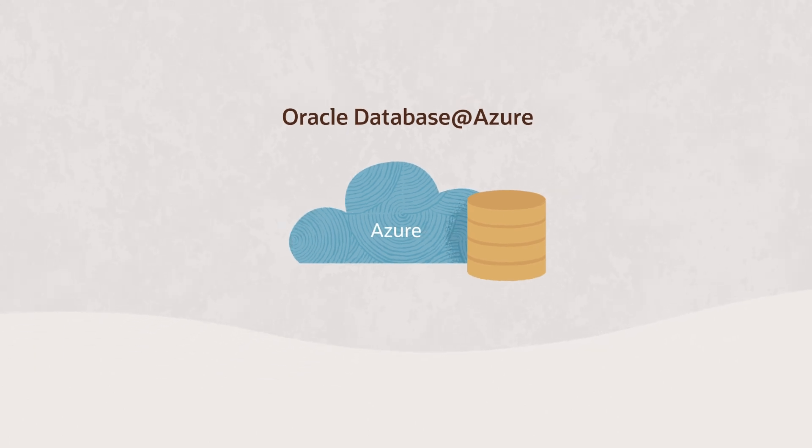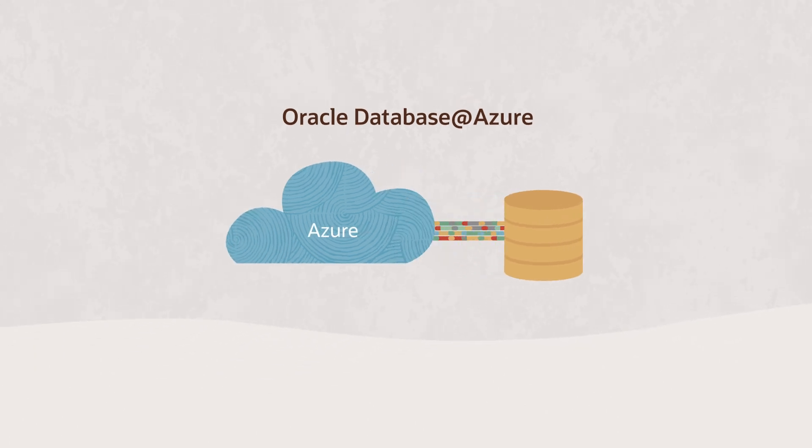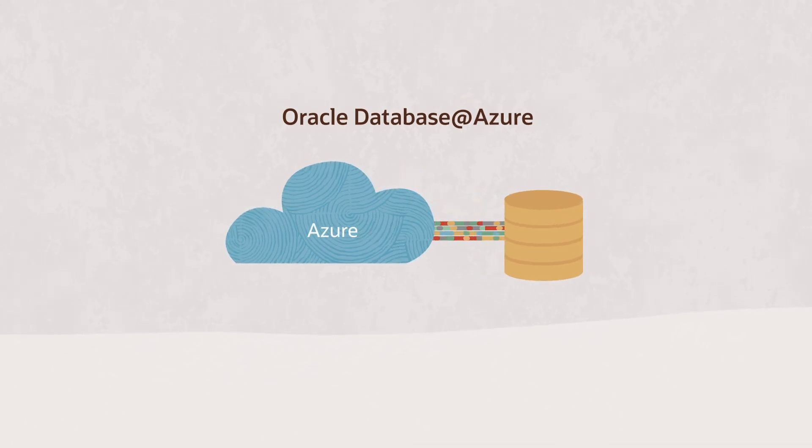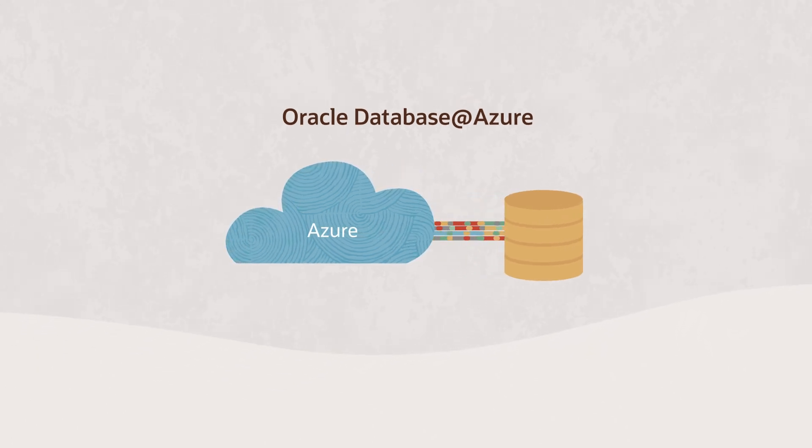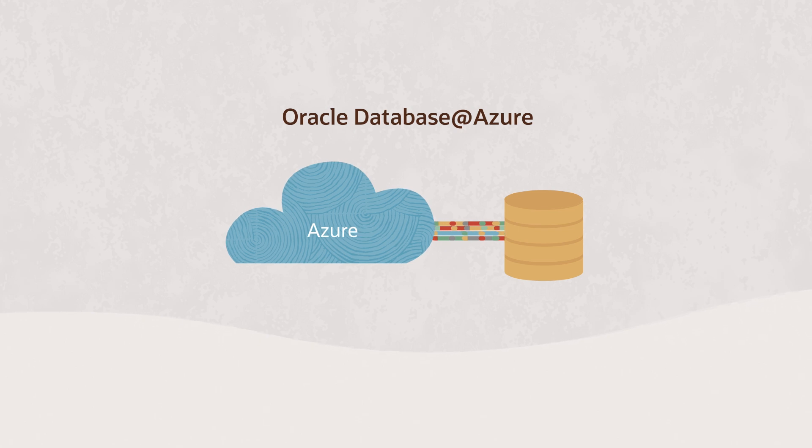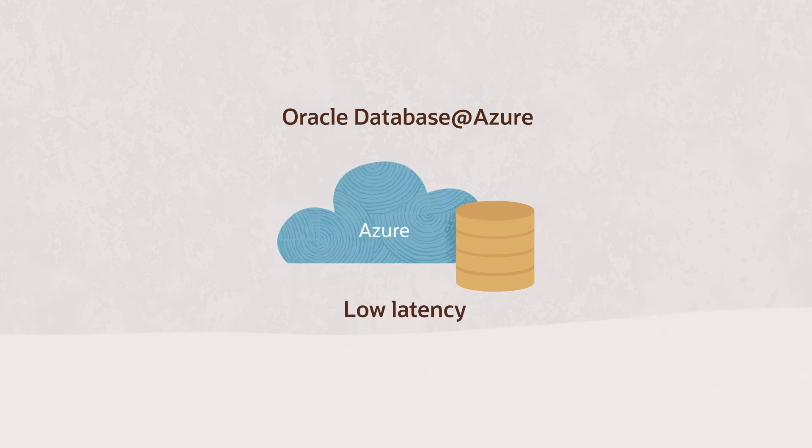Oracle Database at Azure lets you use Oracle Database Services as native Azure services with the lowest possible latency.